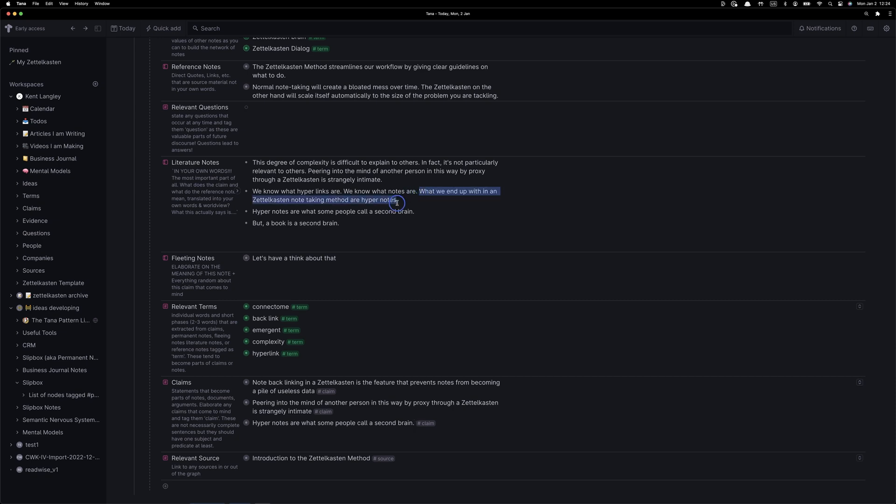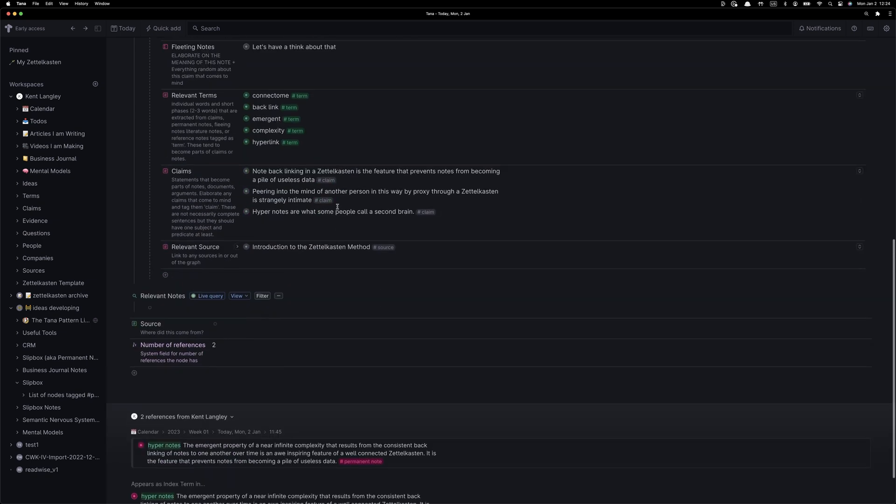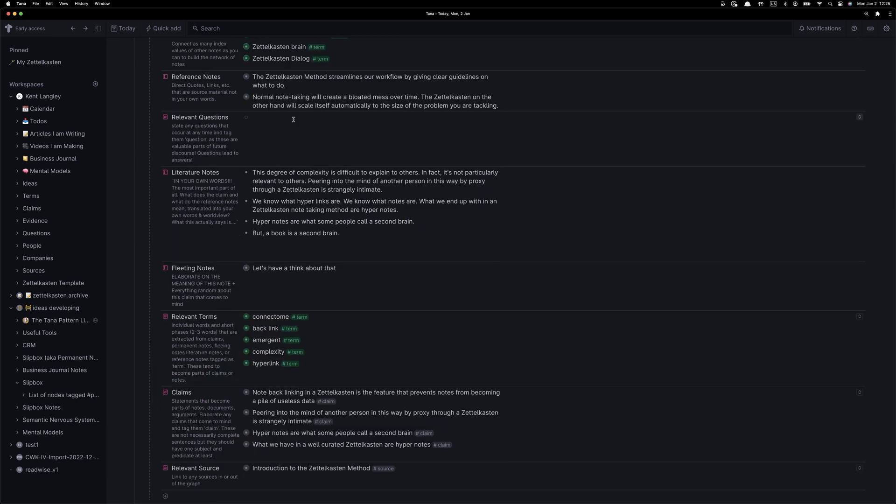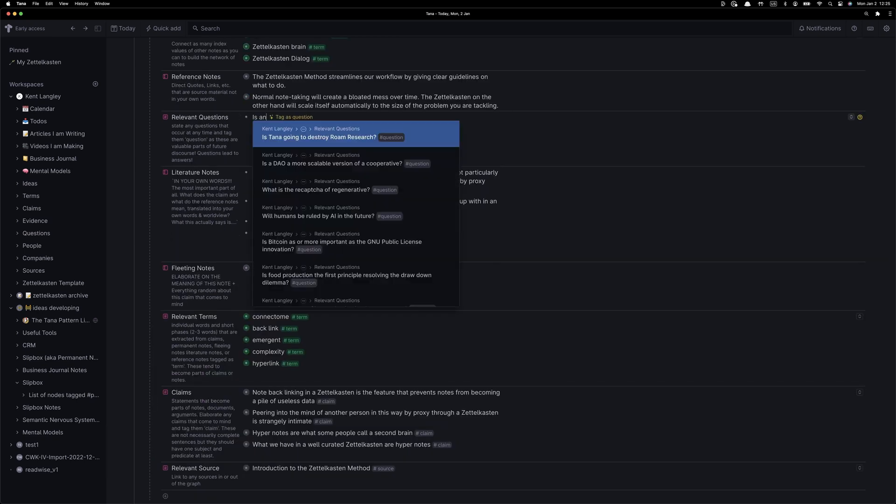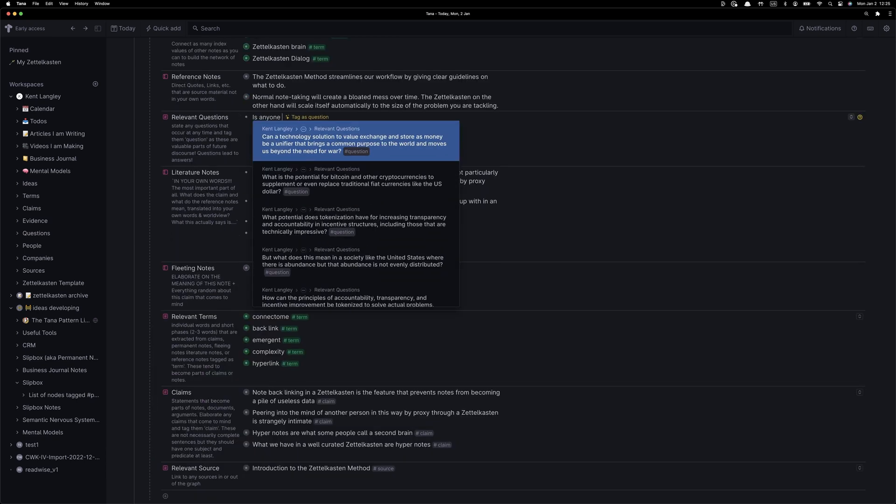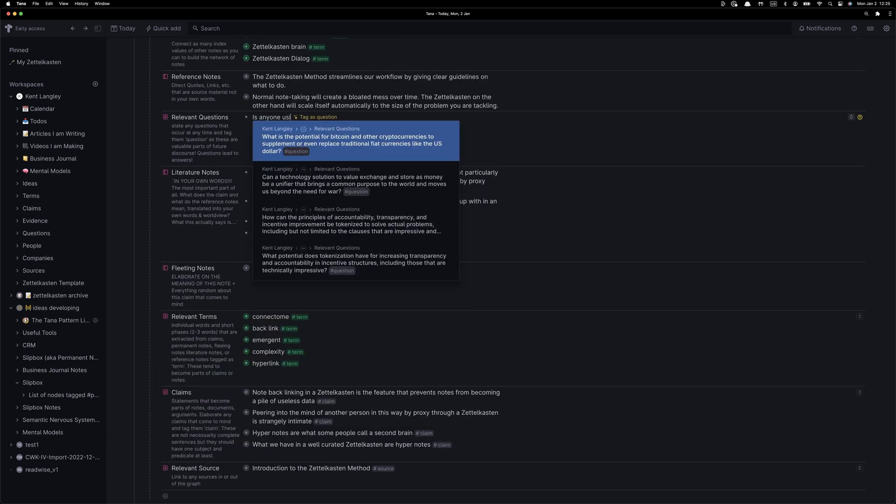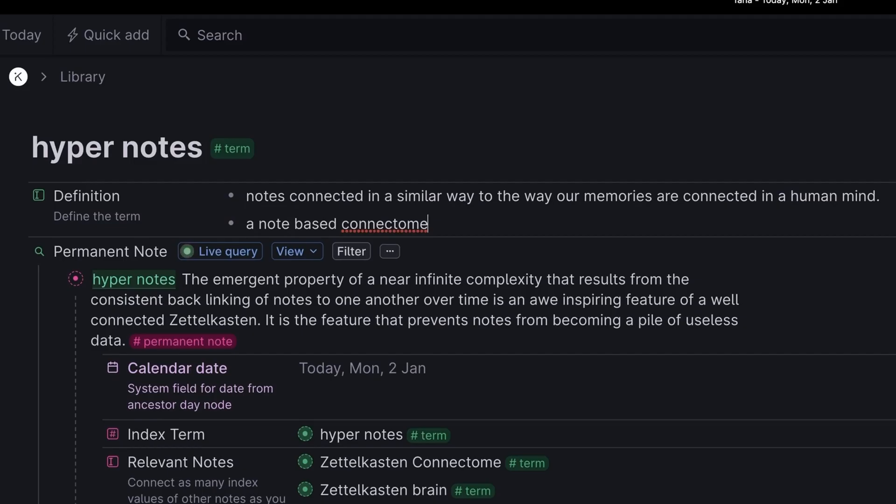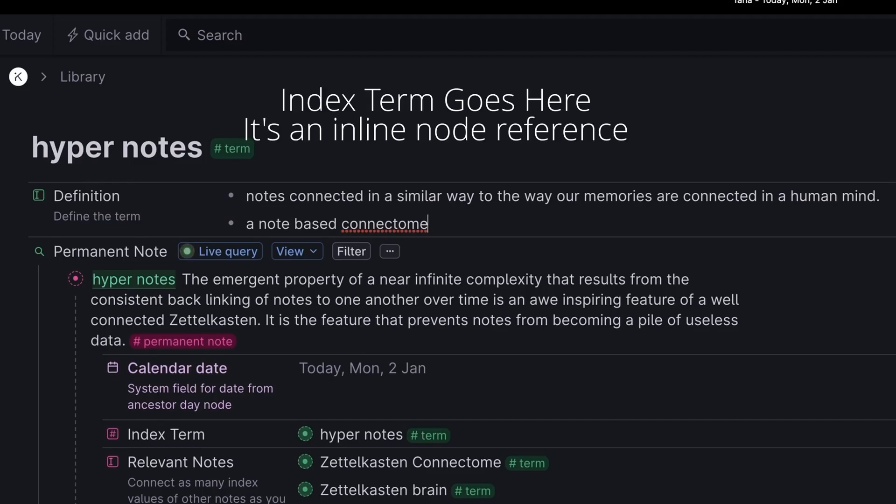So now we've created a nice set of literature notes that I think will be useful as we encounter this note in the future, and right now we'll jump over and we'll start to do some relevant questions. Along the way I began to think of these as hypernotes, which was not a term that I had encountered before, and so I decided to turn this into a relevant question. Is anyone using the term hypernotes?